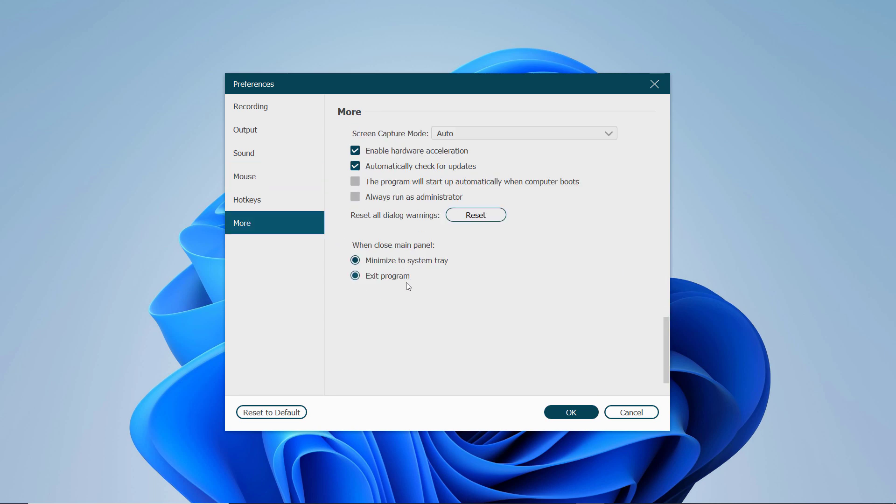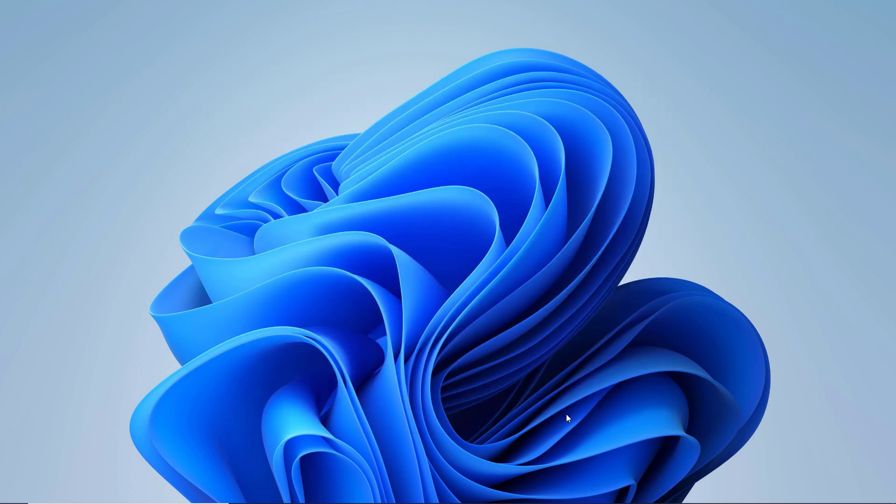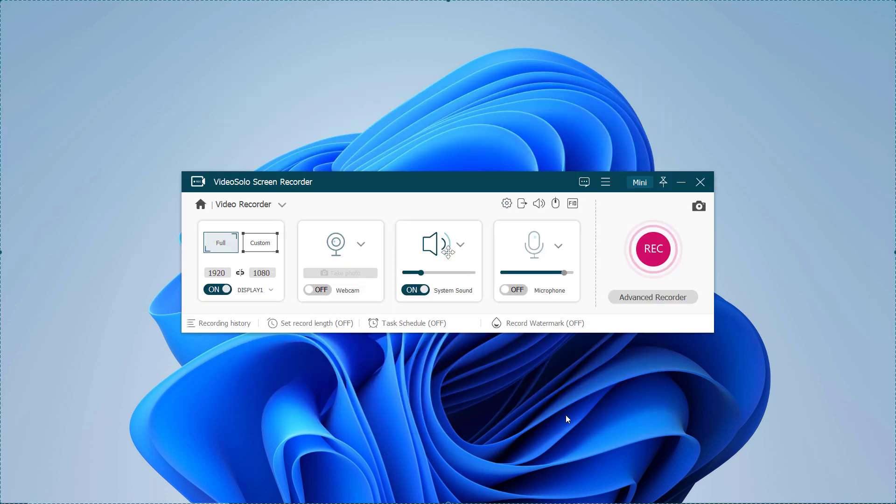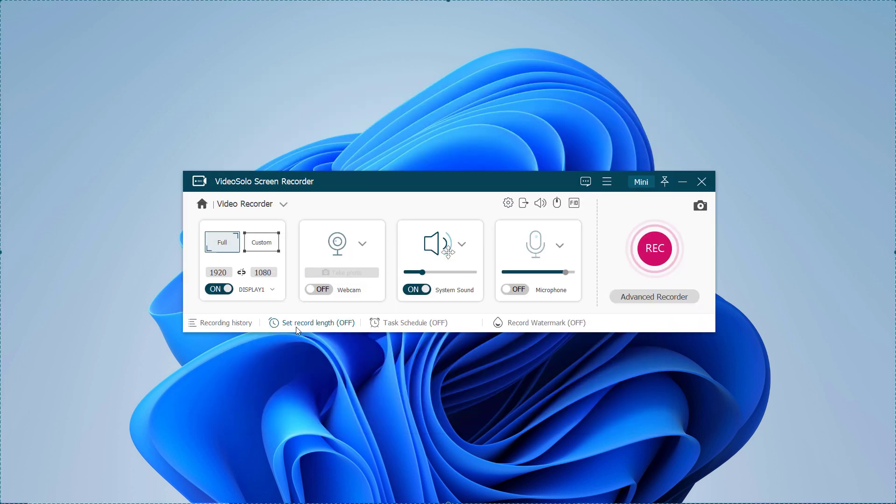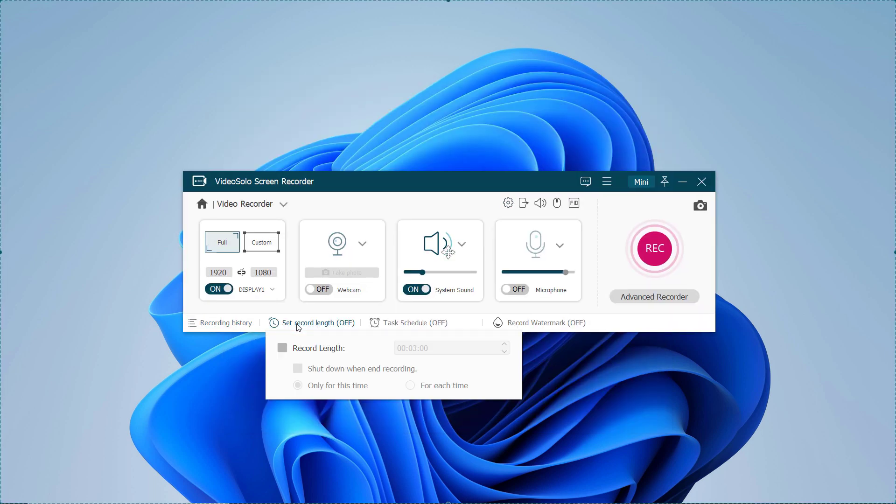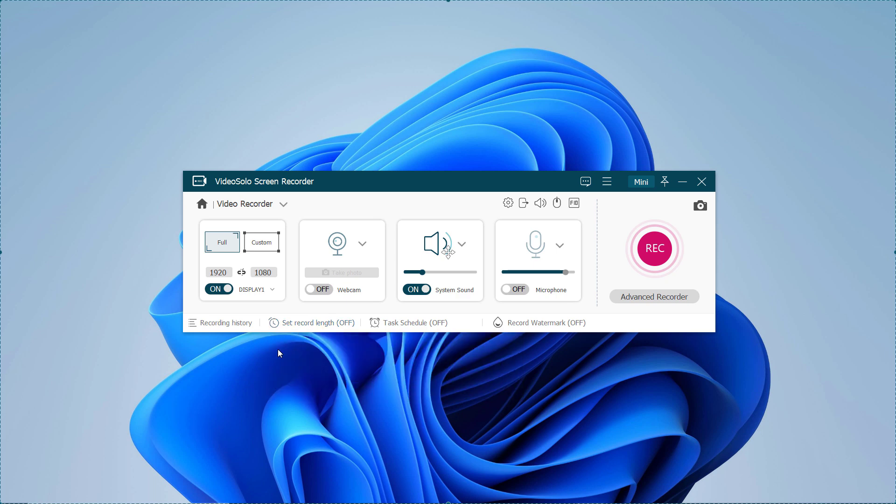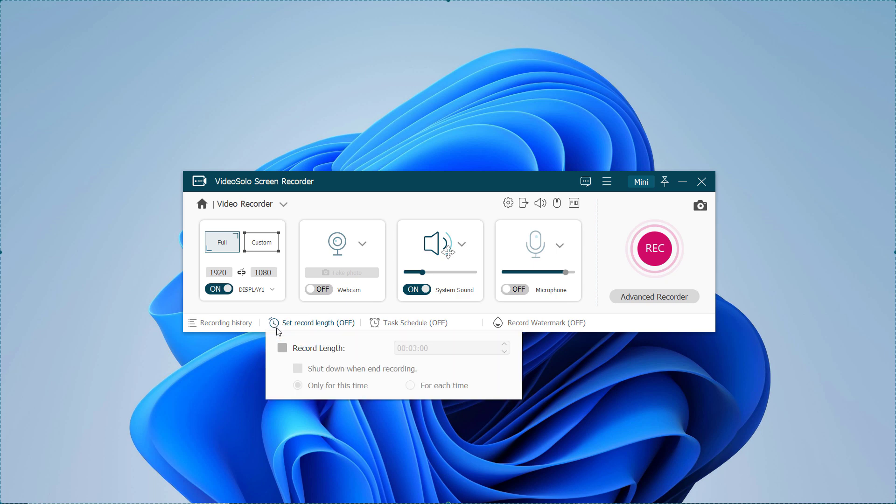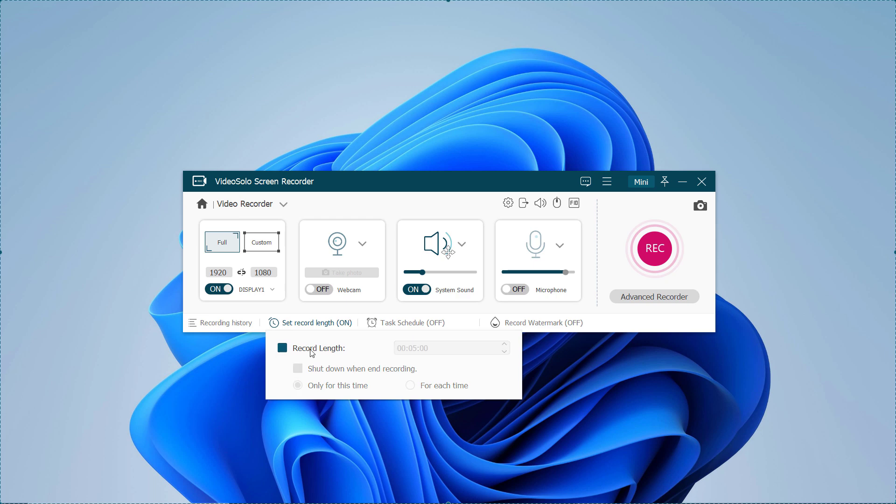It also offers different output formats and quality. You can set record length in the bottom column of the main interface. This function is designed to set you free when you record a long video or audio file. You don't need to sit by the computer to wait for the ending of recording.